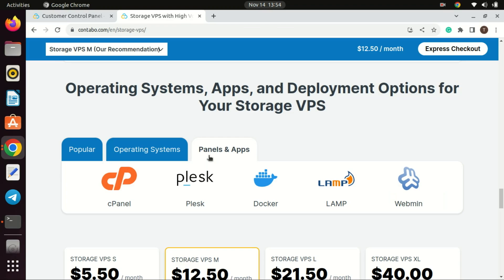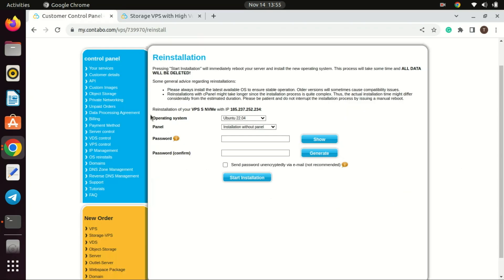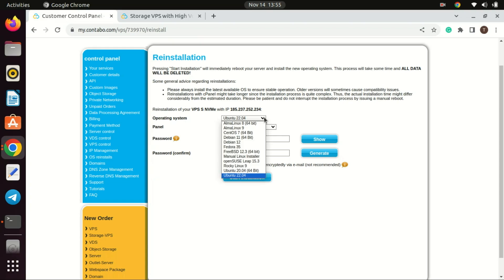You can also install Docker by just selecting it from the Apps tab during setup of the VPS. If you are using your own server you can watch the video in the description on how to install Docker on Ubuntu 22.04.